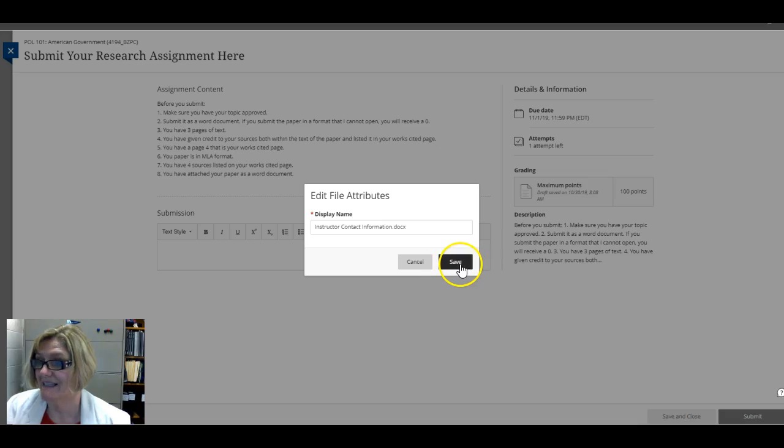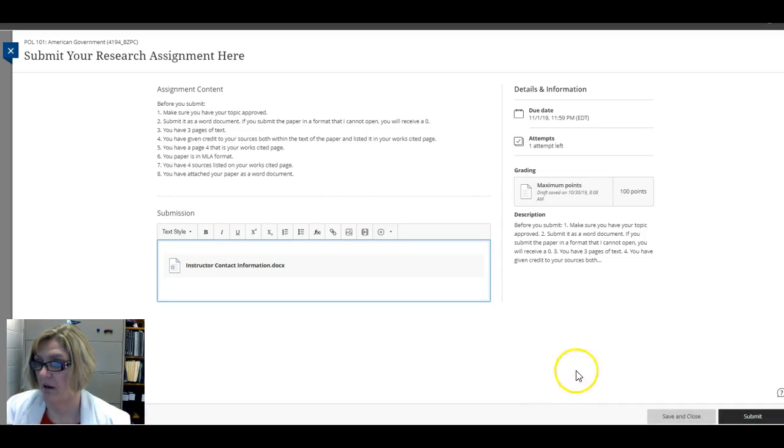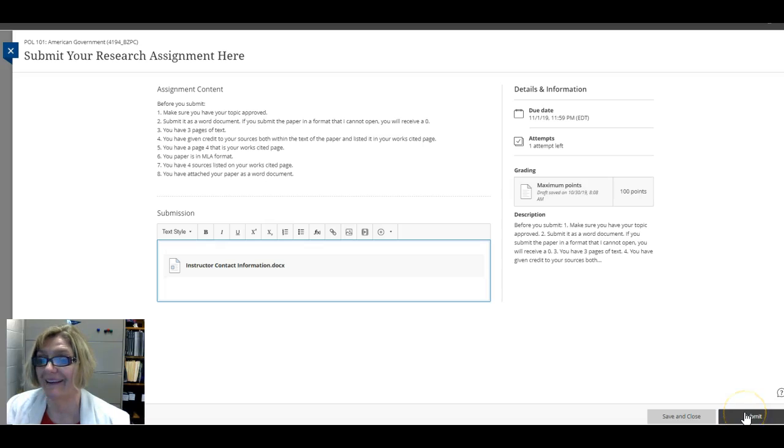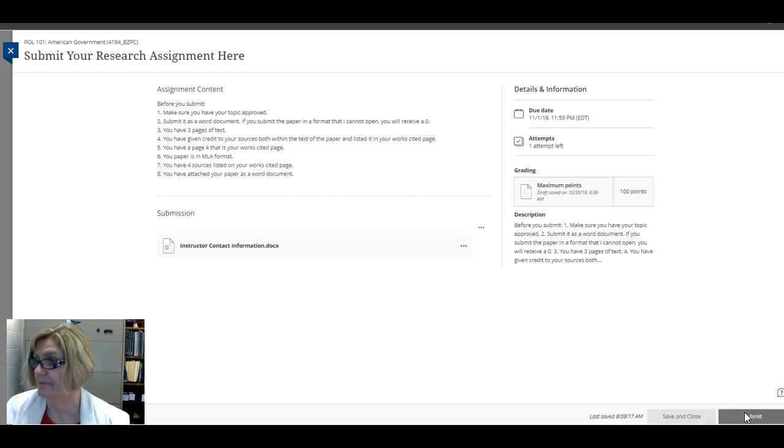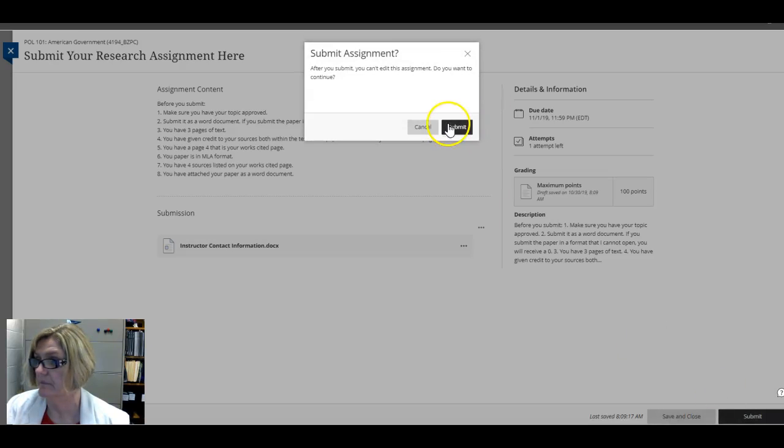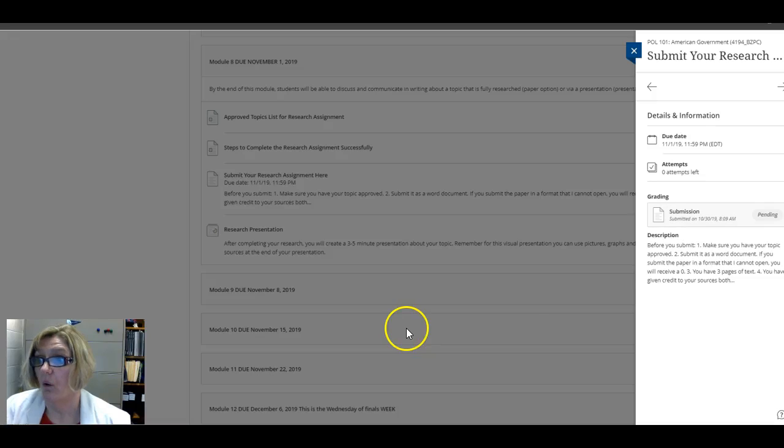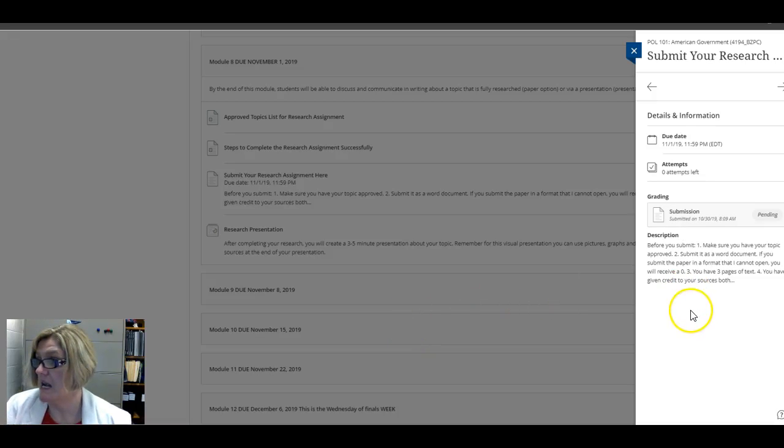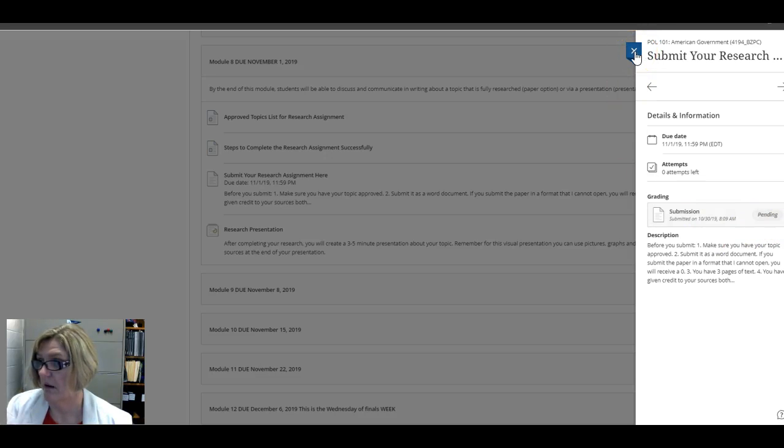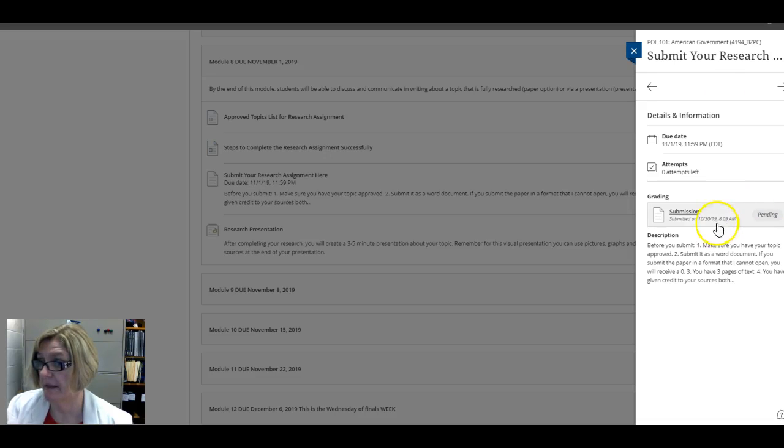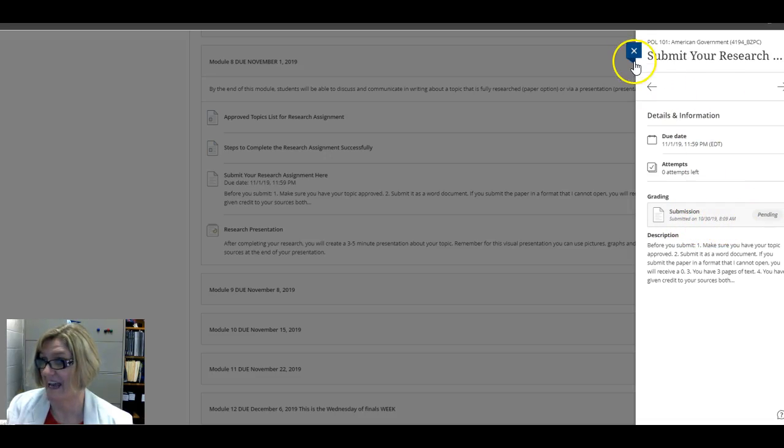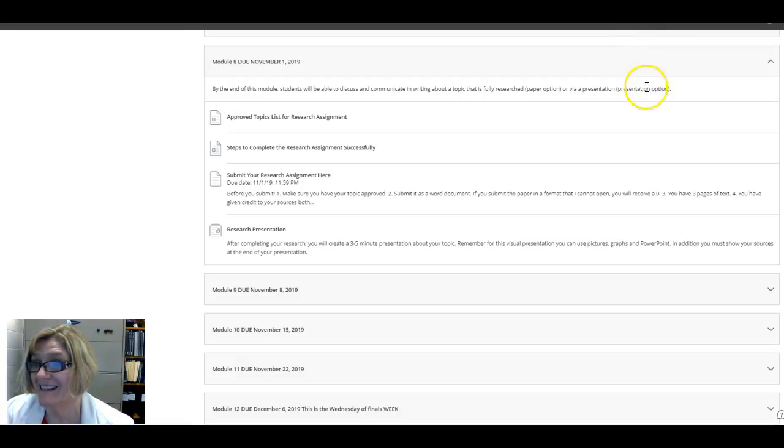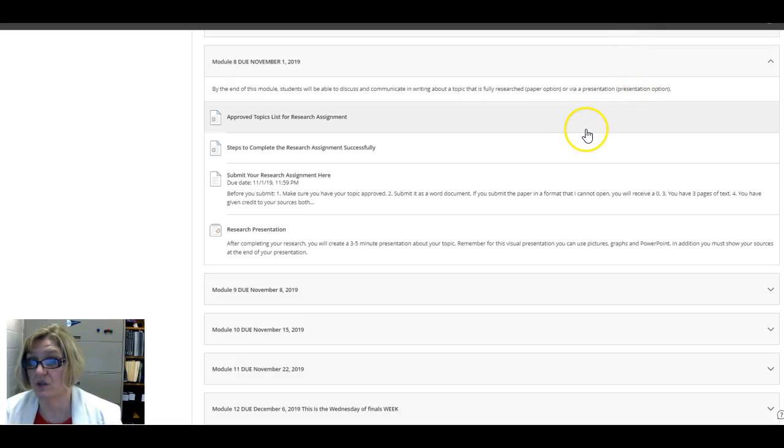And then save. The final step, as always, is right here, and it is submit. So now you will see that it says pending here, and that's okay. I'm going to hit the X because it is submitted, and you can see that it was submitted on this date.